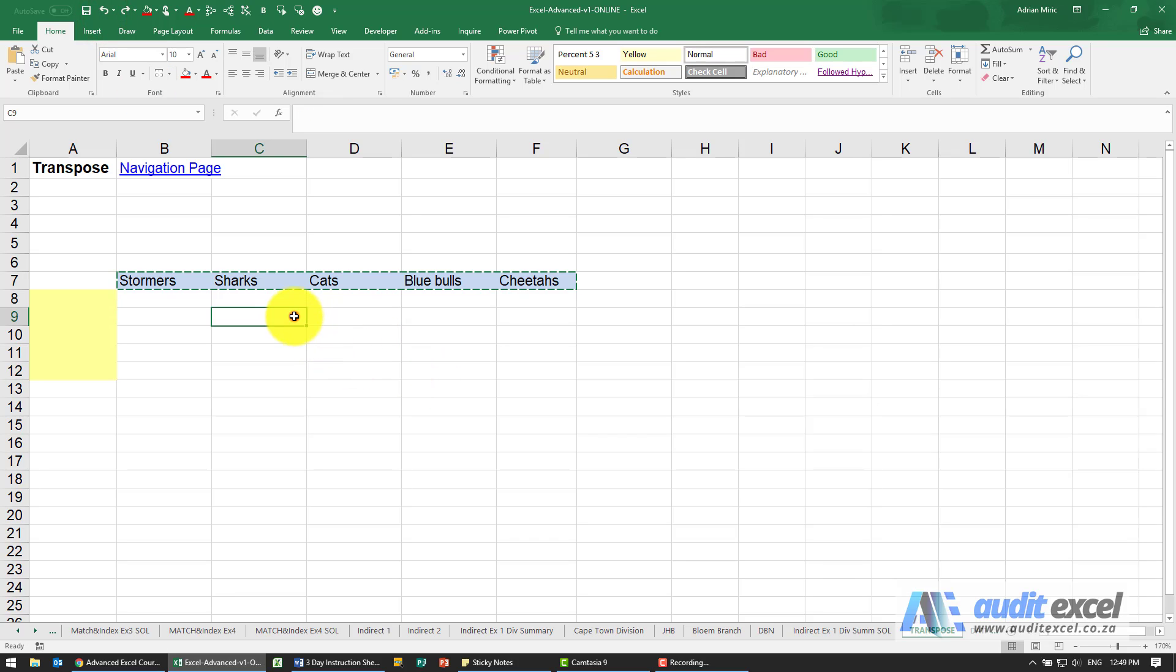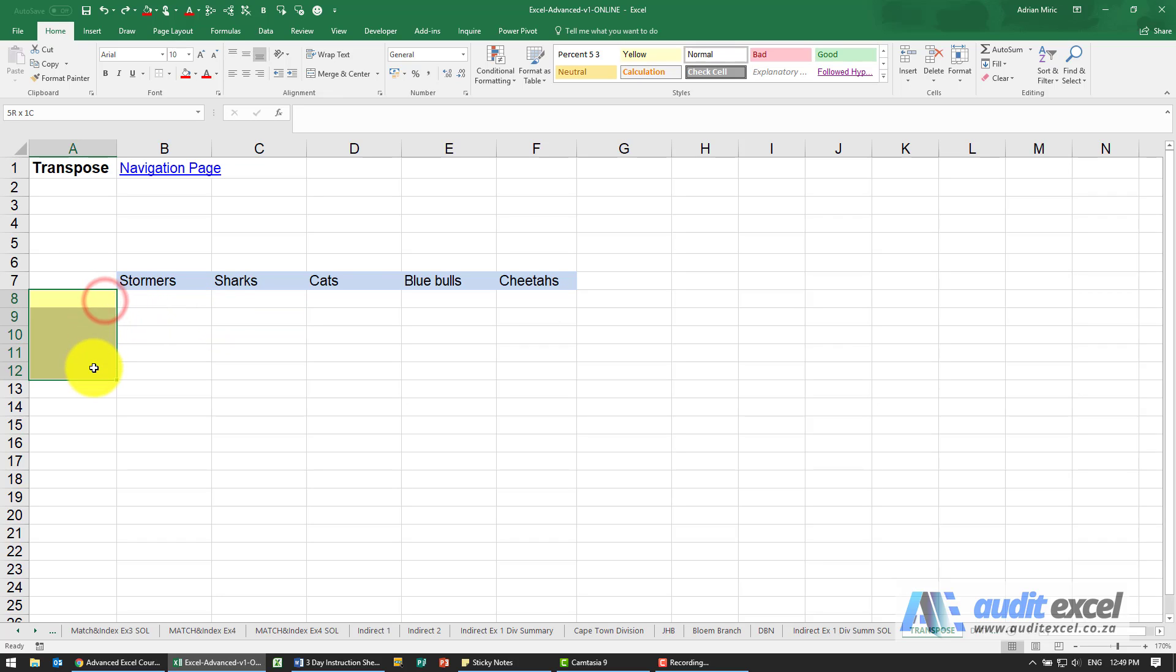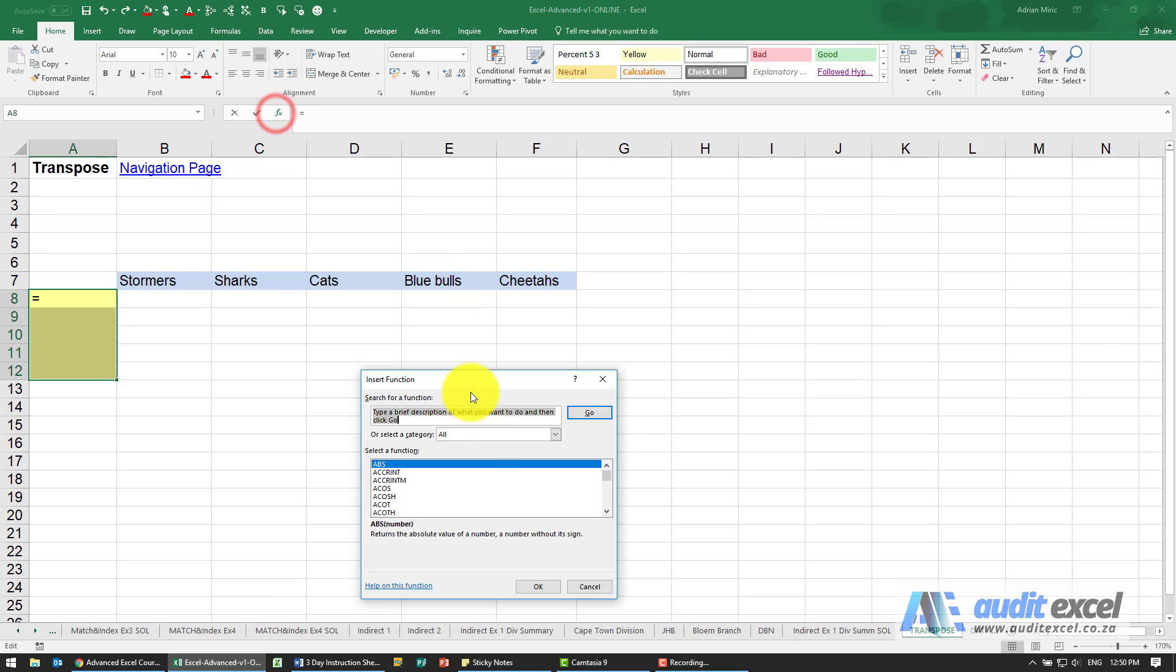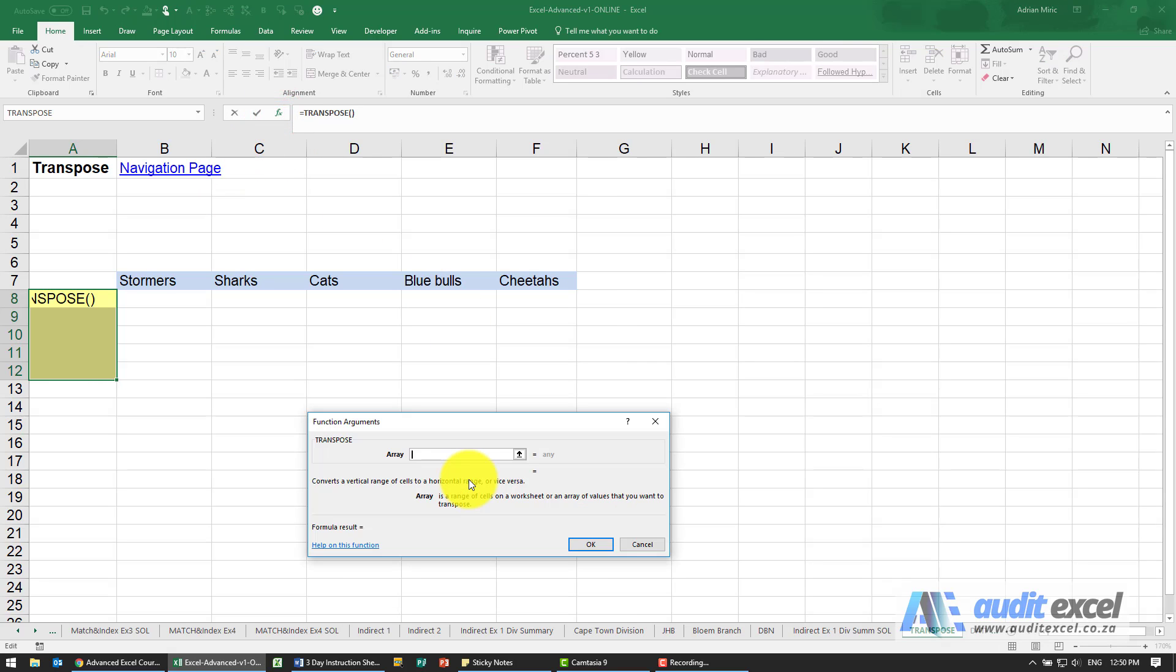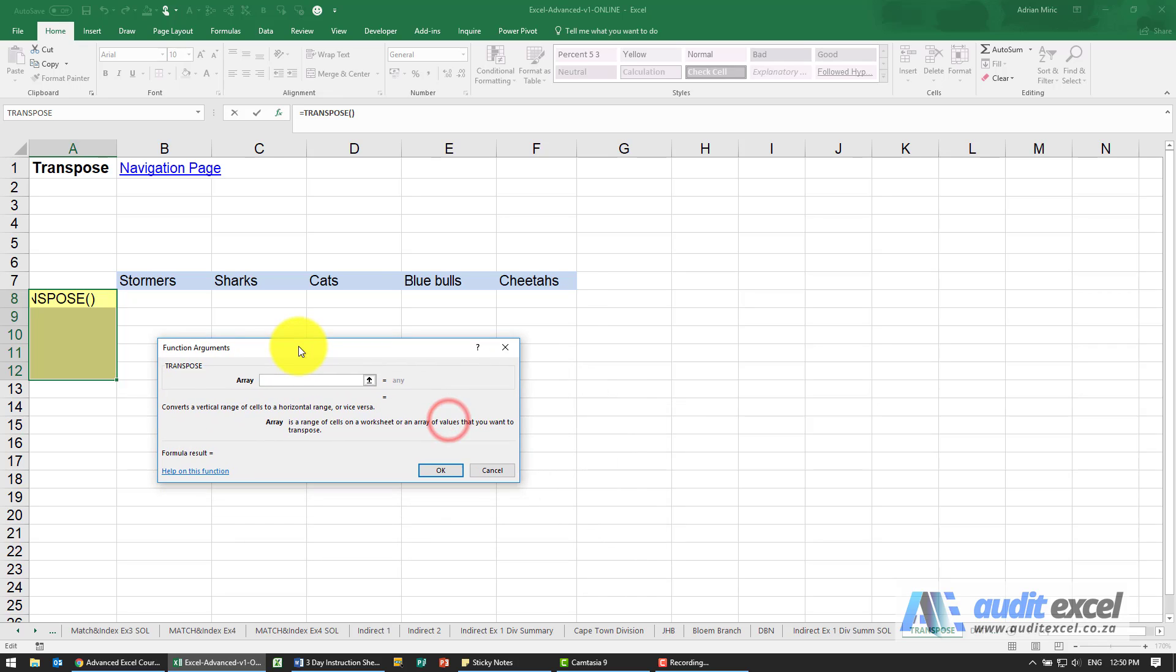So another way to do this is in Excel there's a function called TRANSPOSE. What you need to do is highlight a matching area, so that was five across, so we've highlighted five down. Then in the function wizard there's a function called TRANSPOSE, and all TRANSPOSE asks is where is this information.